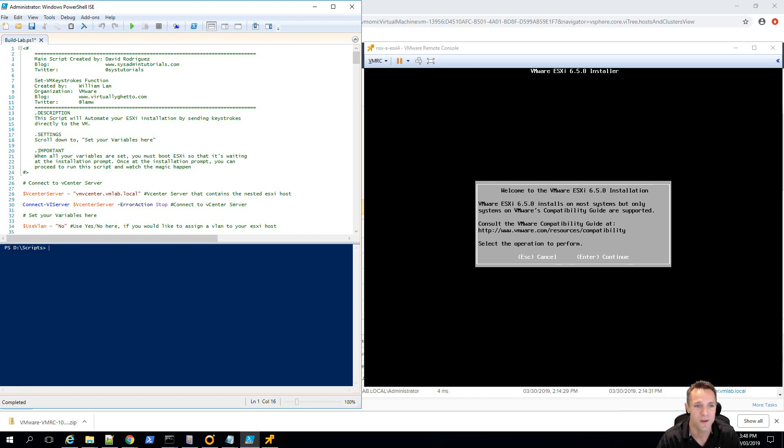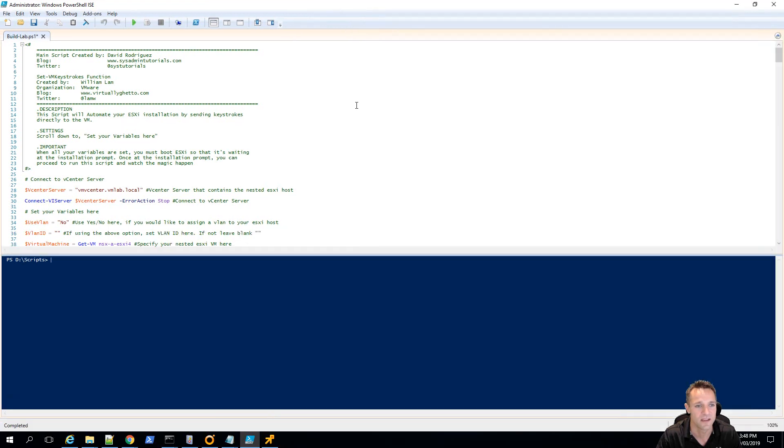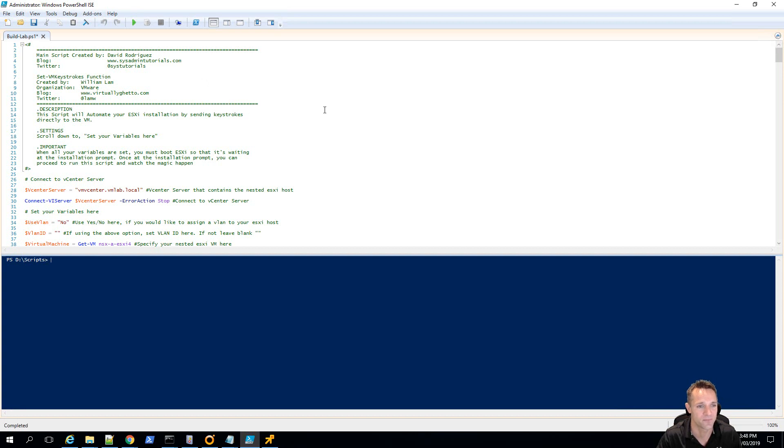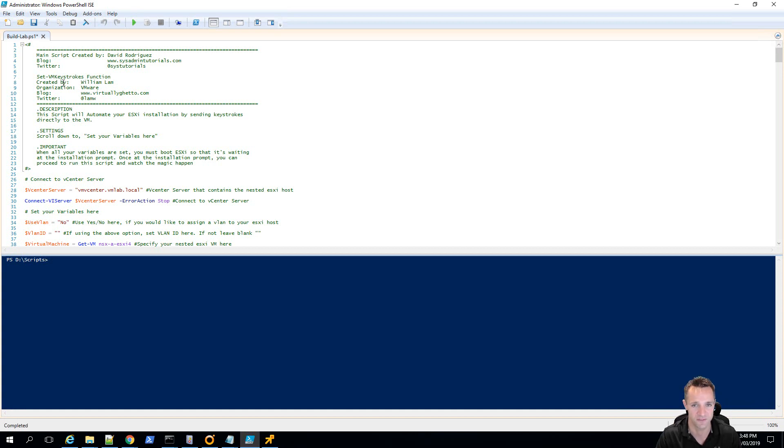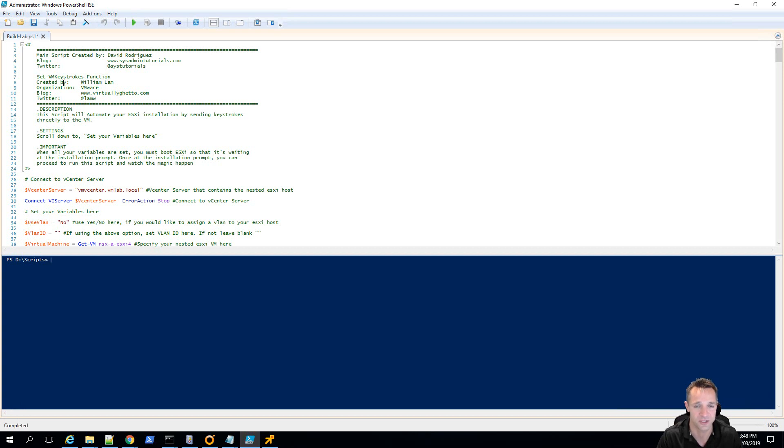First up, we're going to be taking a look at this script on the left hand side and I'm going to walk you through what we've created here. So in the beginning we've got a bit of an introduction to the script. I've created the main part of the script and what I've used is William Lamb's set-vm keystrokes function to help me send keystrokes directly into the virtual machine. So this is a nested virtual machine running ESXi in a vCenter environment.